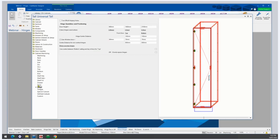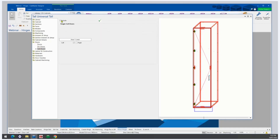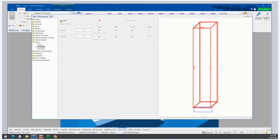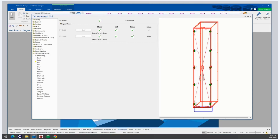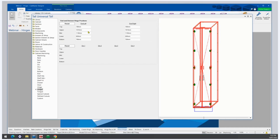We also have the option of Hinge 2. These settings only apply to div doors — they do not apply to cell doors. So if we turn off cell doors and turn on div doors, and go back to Cabinet Machining, we now have Hinge 2. Hinge 2 allows you to position every hinge individually, and the middle hinge works from the bottom.